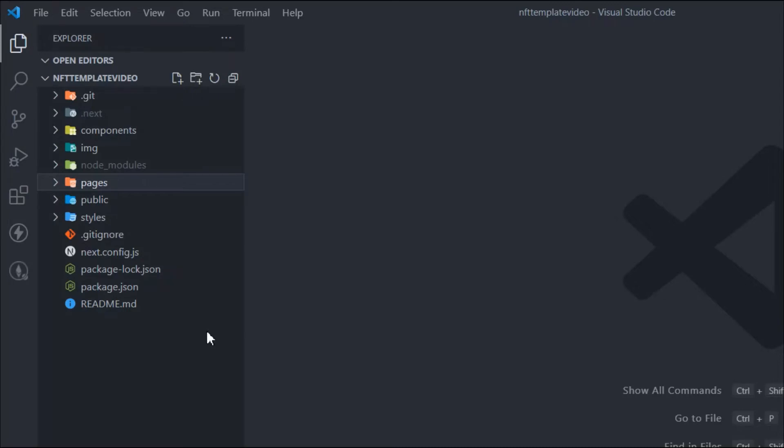Everyone, hope all of you are doing great. In the last video we had built the reusable component for displaying the title. In this video we're going to build the category section.